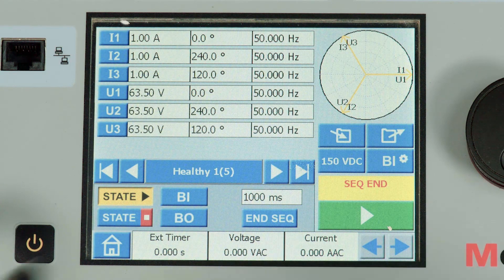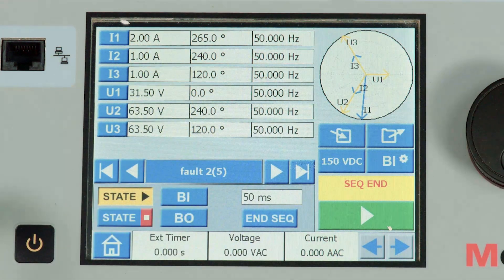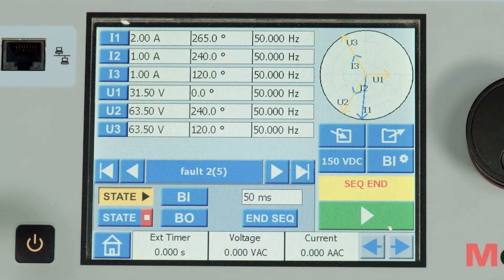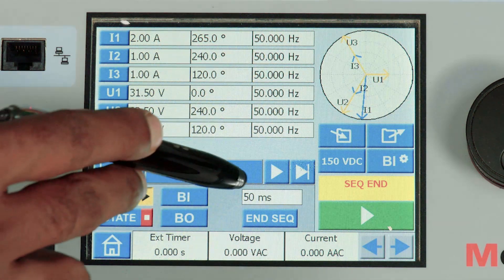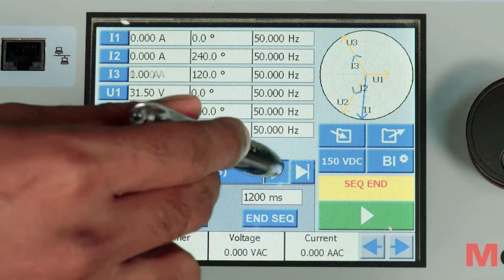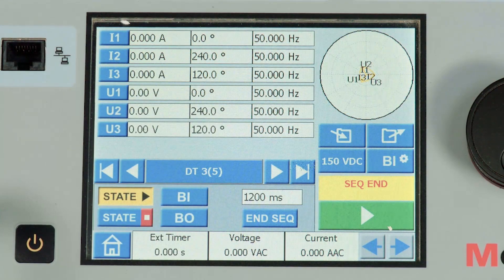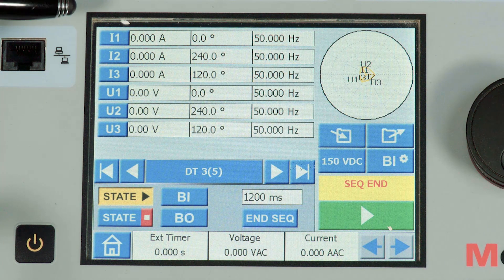State 2 is a fault state where an R phase fault is configured for 50 milliseconds. State 3 is the dead time for 1,200 milliseconds where no current and voltage is available.